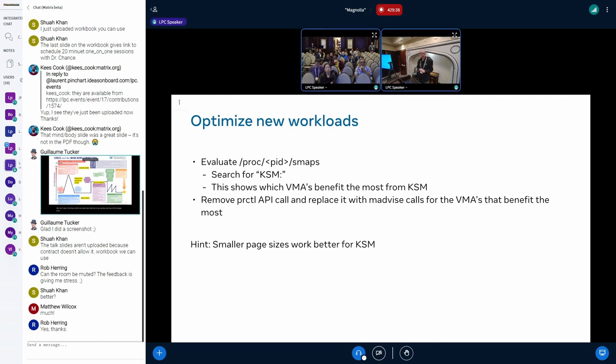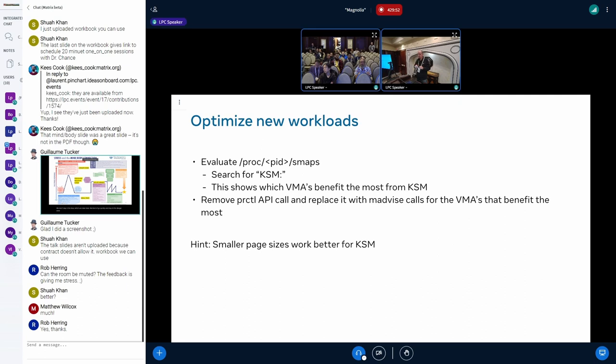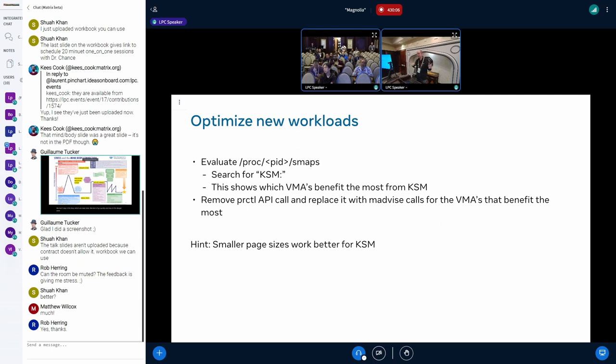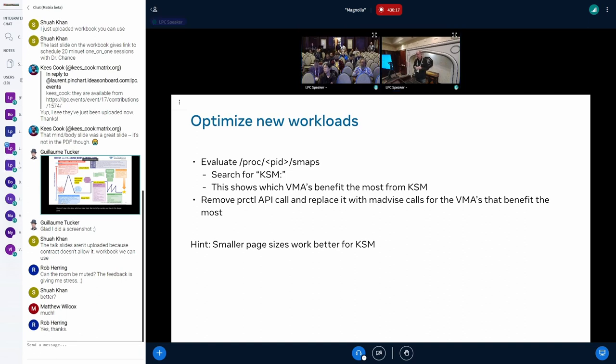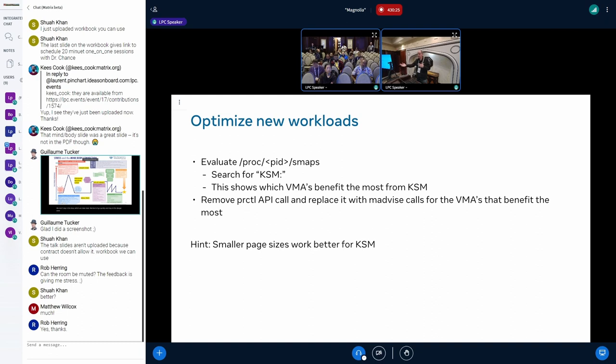If you want to optimize further, because often it's the case that an application has certain memory areas which especially profit from KSM and others do not. There is also /proc/pid/smaps and smaps has now a KSM entry. You can basically look through your smaps and see which virtual memory areas benefit the most. And then you can change your application to use madvise calls especially for these ones. After you've done that you can remove the prctl API because you basically changed your application to optimize the use of KSM. One general advice is smaller page sizes generally work better for KSM because the sharing opportunities are simply bigger.